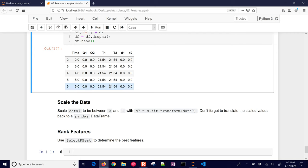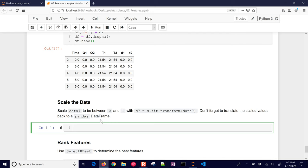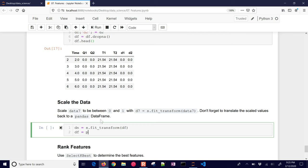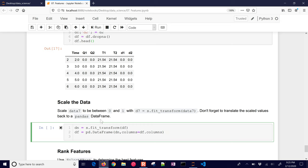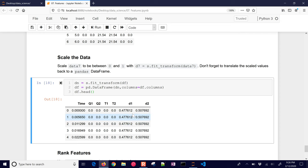Next, let's scale the data. I'll do a fit_transform on the DataFrame using the min-max scaler. Unfortunately it converts back to a numpy array, so I need to get it back into a DataFrame by passing the original column names. Then let's look at the head — you can see all the values are scaled between 0 and 1 using that standard 0-to-1 scaler.